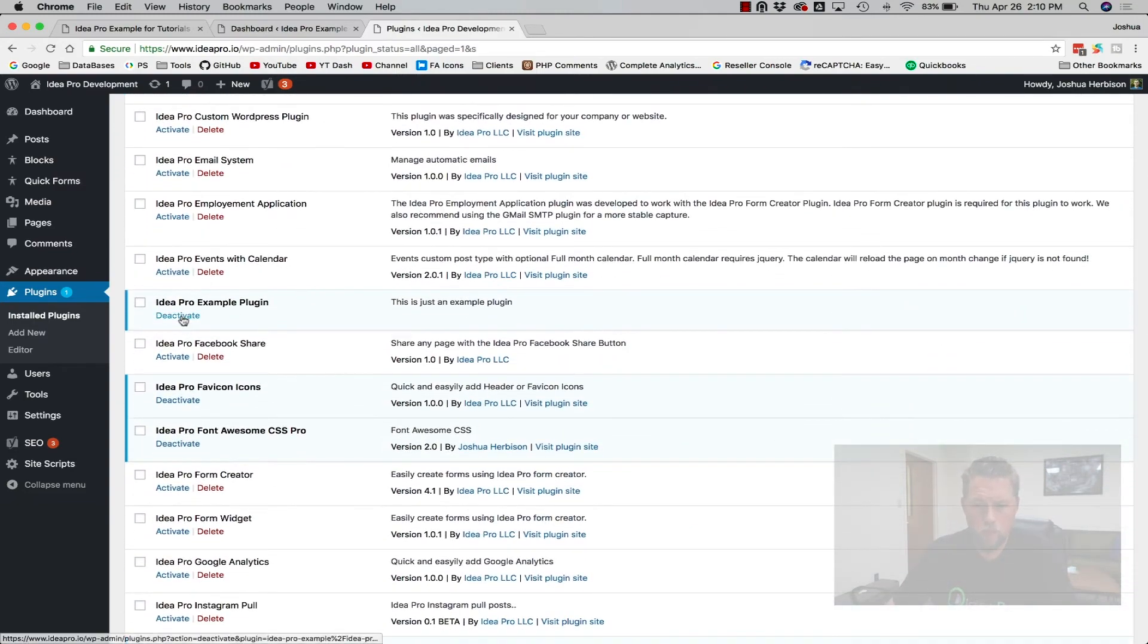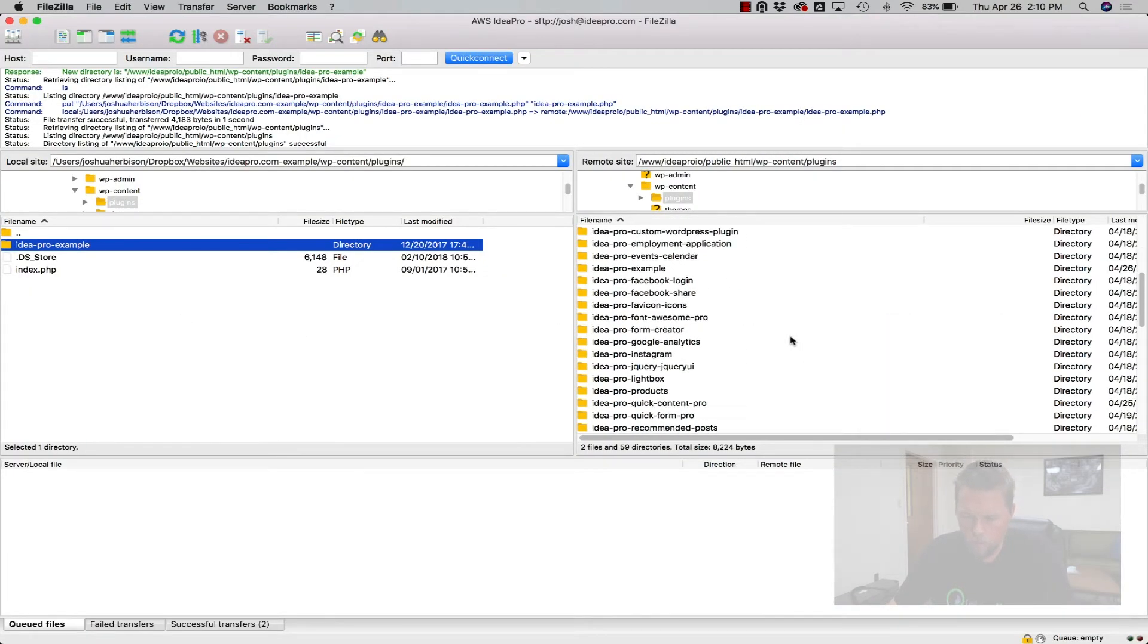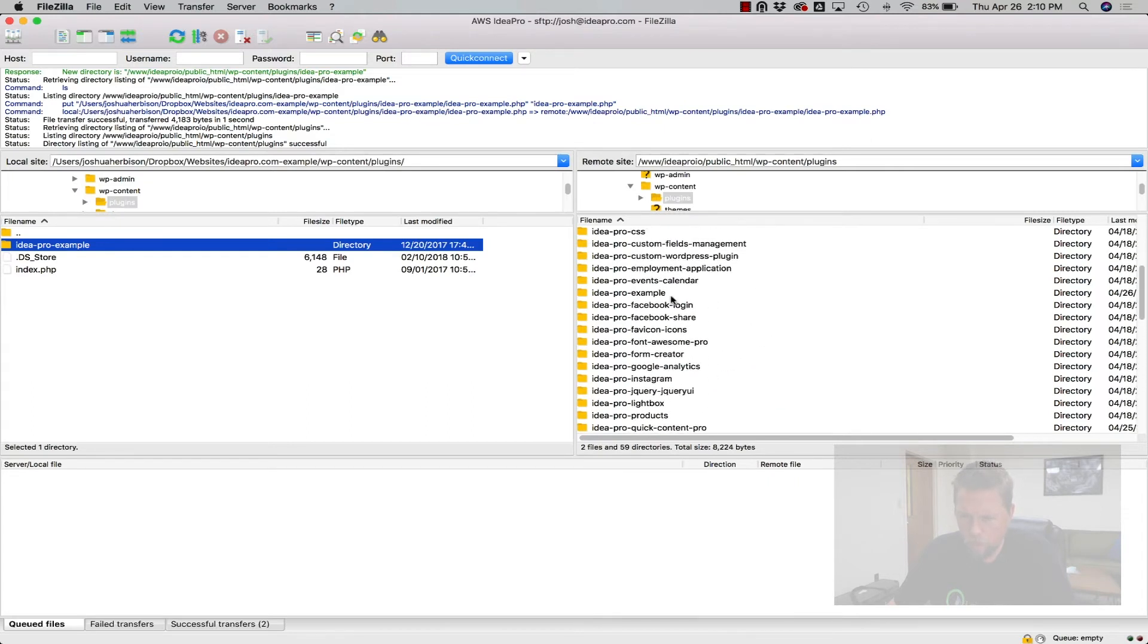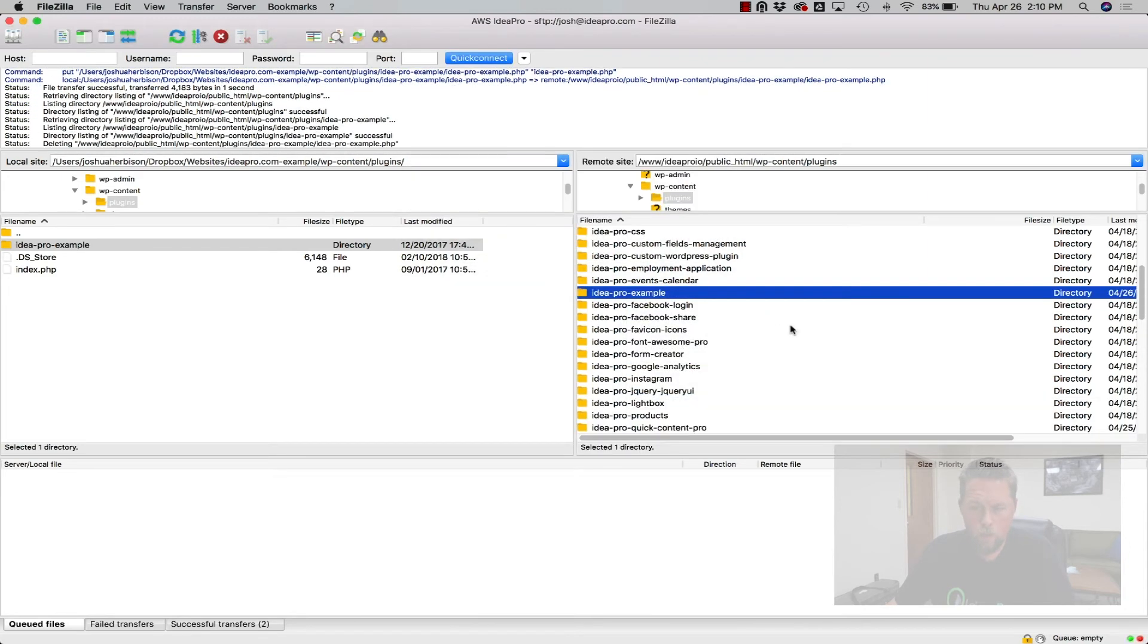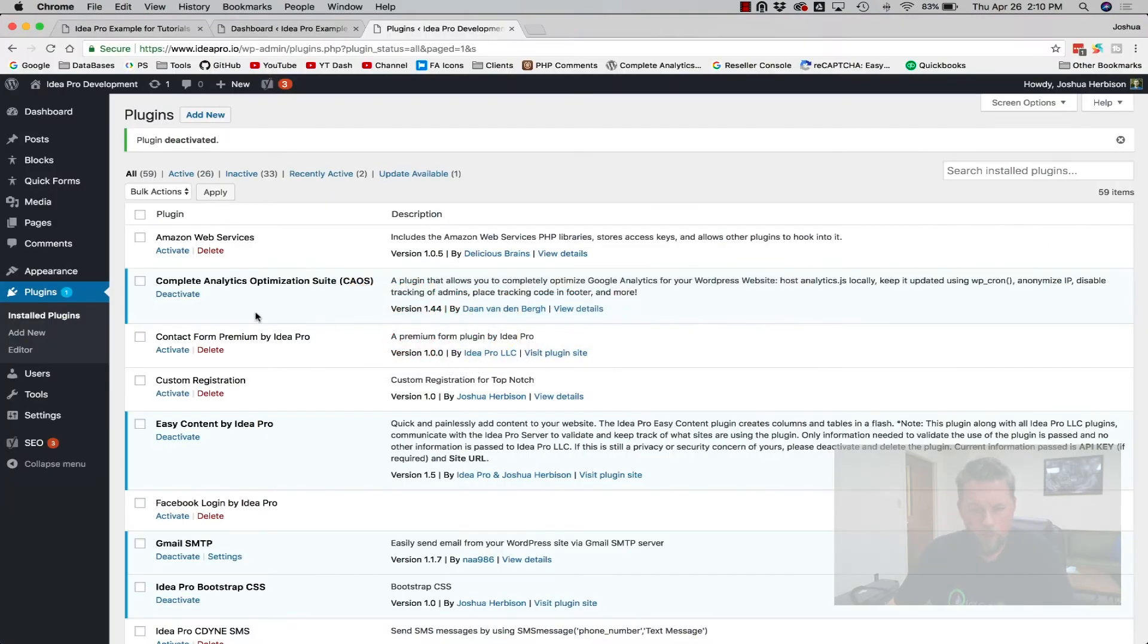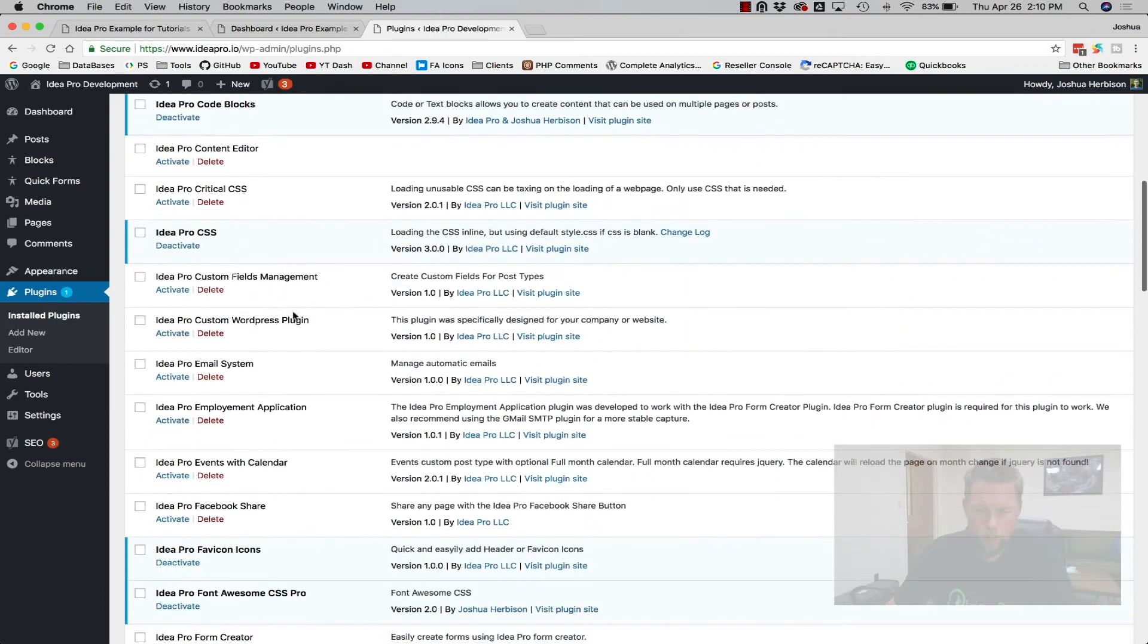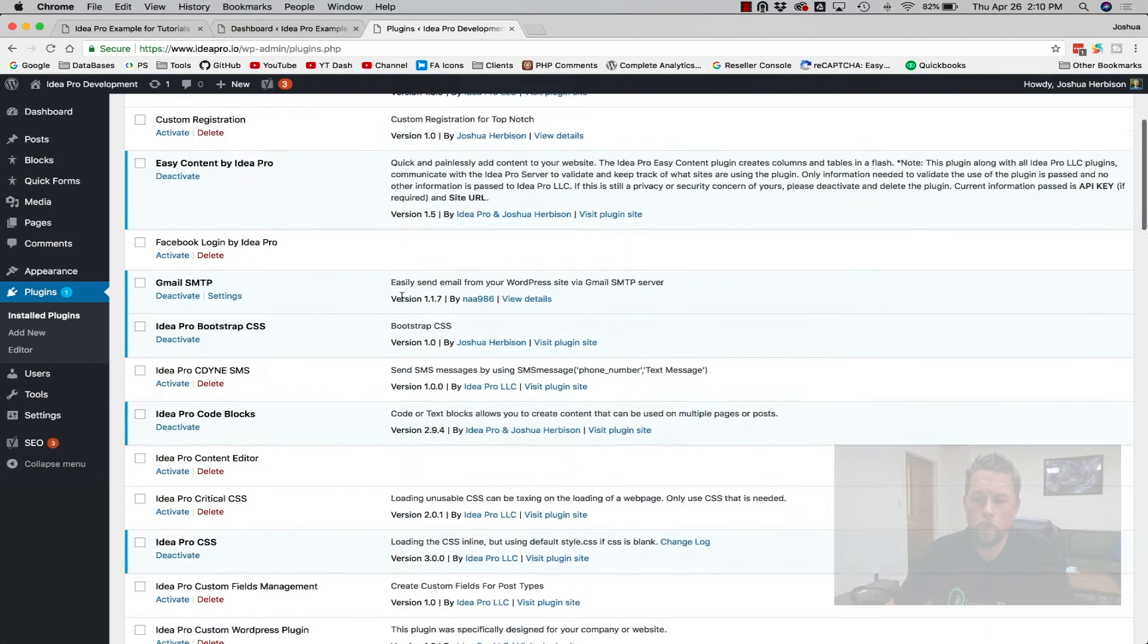So we're going to deactivate it. I'm going to go back to the FTP and find it here. Here it is. We're going to delete it because I'm going to show you the second way that you can do it. So now if we go back to plugins here on Ideapro.io, that plugin is gone.